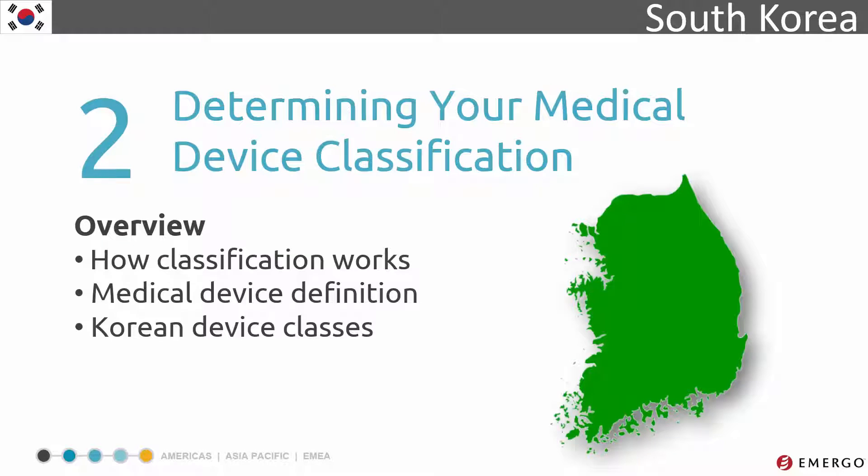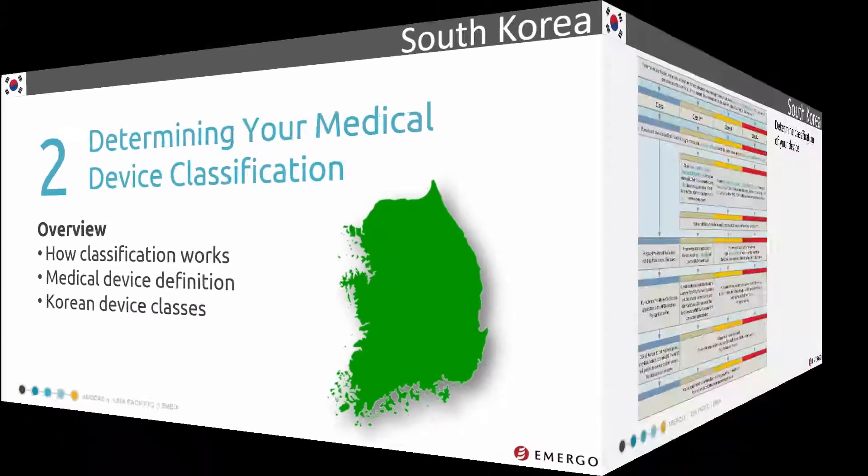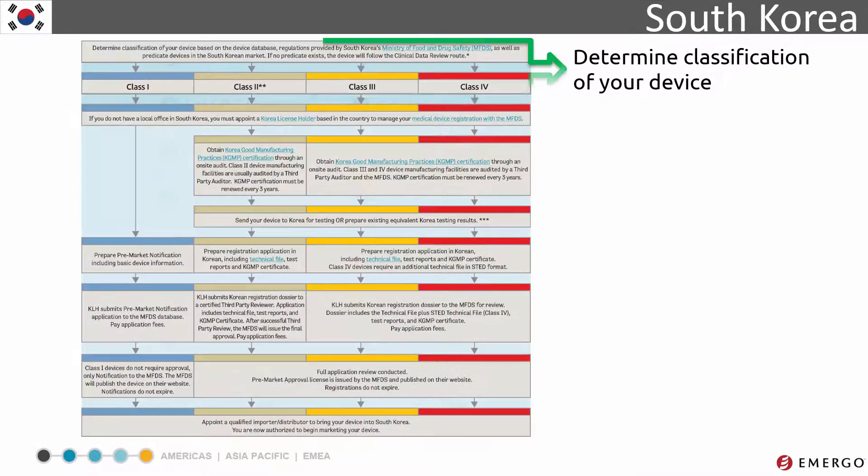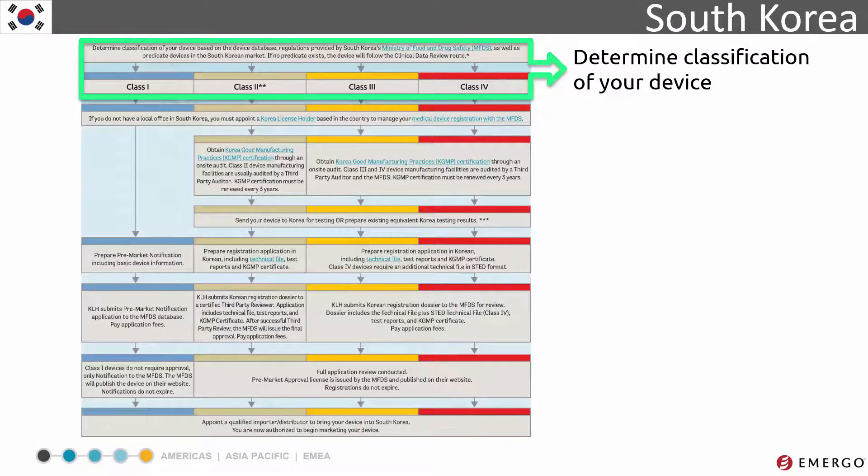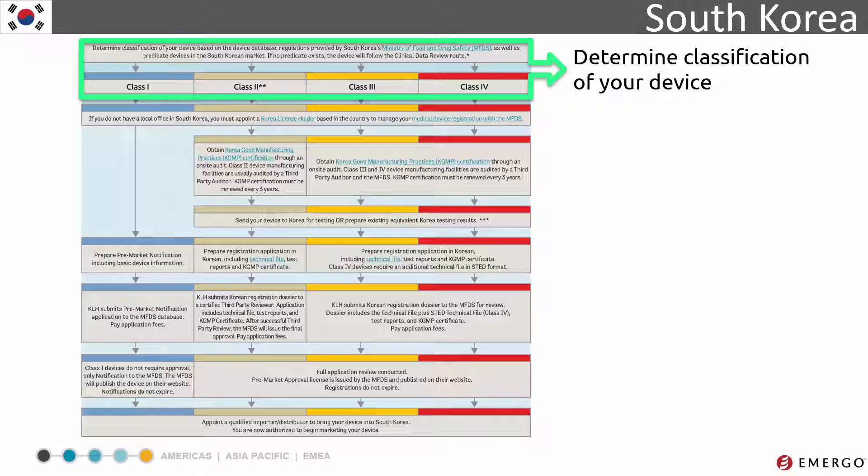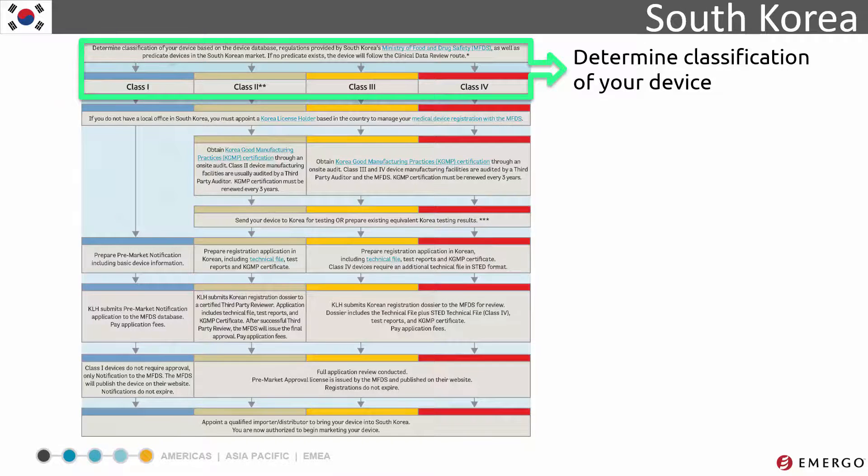In this module, we'll discuss how devices are classified in Korea and the differences between those device classes. Proper device classification must be determined before starting the rest of your application. Let's take a closer look.